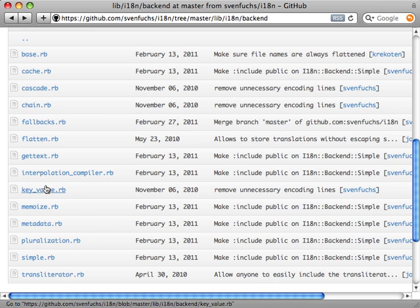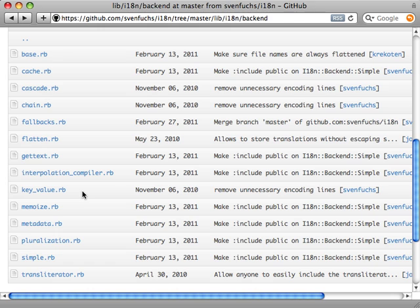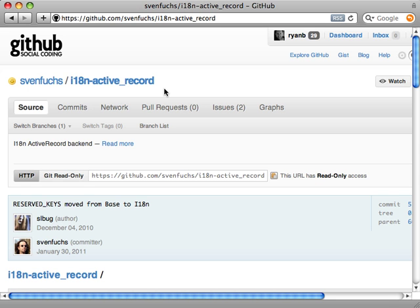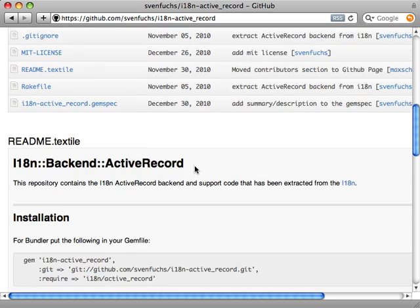The one I want to take a look at, especially in this episode, is the key value backend, which will allow us to use basically any key value store for managing the translations. Now there's also an active record store which was extracted out into a separate gem. So I'll leave it up to you to look into this if you're interested in it.